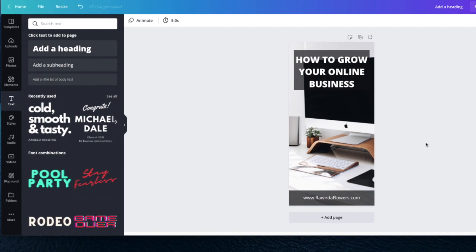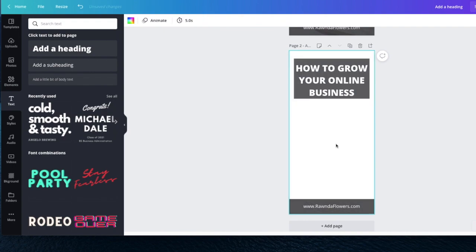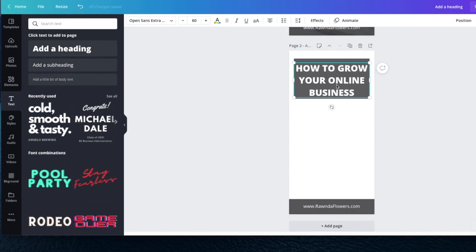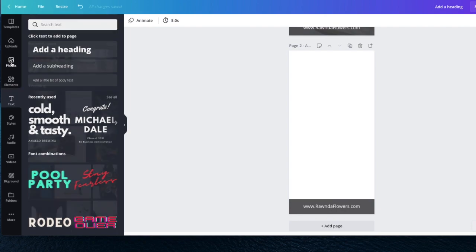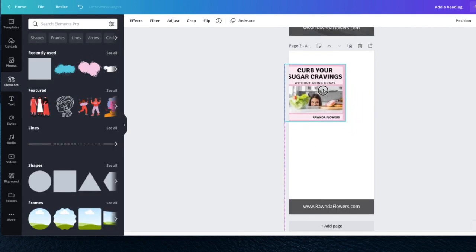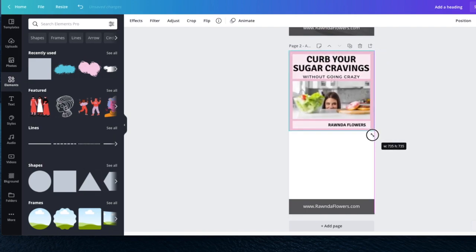I want to show you one more pin — my latest pin, which got a lot of views, a lot of clicks, and a lot of emails. What I'm going to do is duplicate this page so I have the same size, then delete the picture and the text. I go to a photo I've already uploaded, drop it in, and stretch it out as big as it can go.